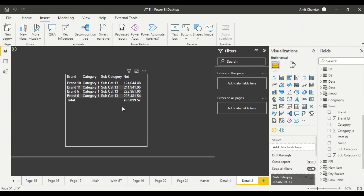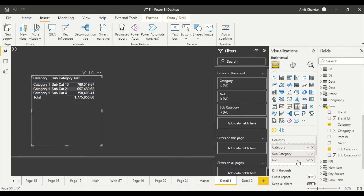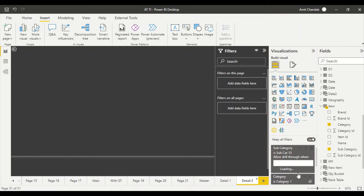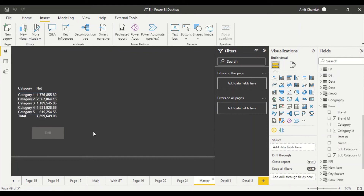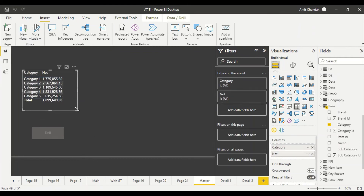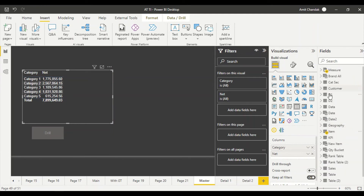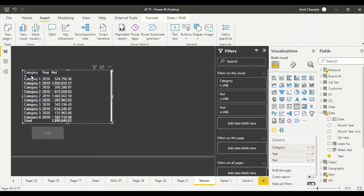Now let me cover one more scenario. I'm going to add a year field to the master page from the date table, and sort by year and category using Shift+Click.